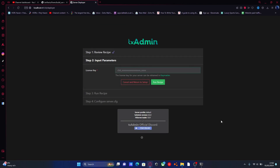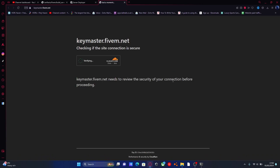Hit next. From here we're going to have to grab ourselves a key for our server. To do that, hit this little hyperlink right here which will take you to the keymaster page.